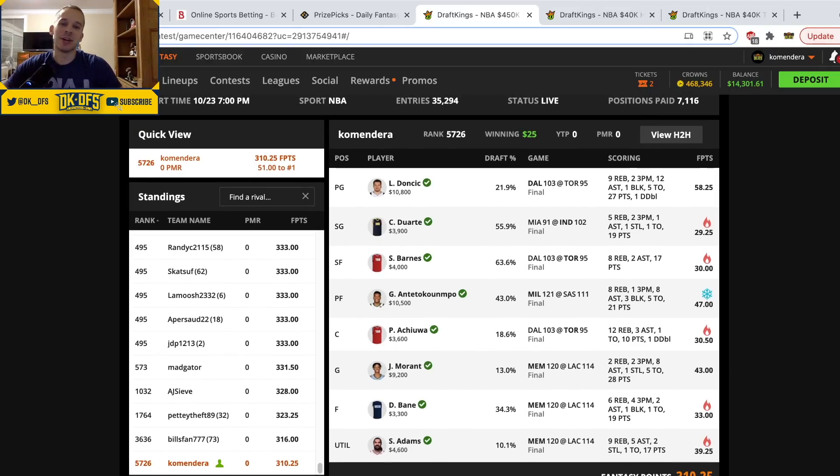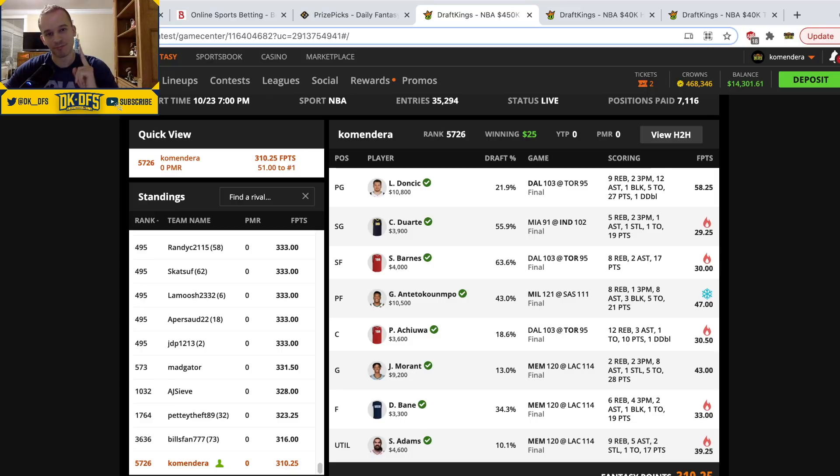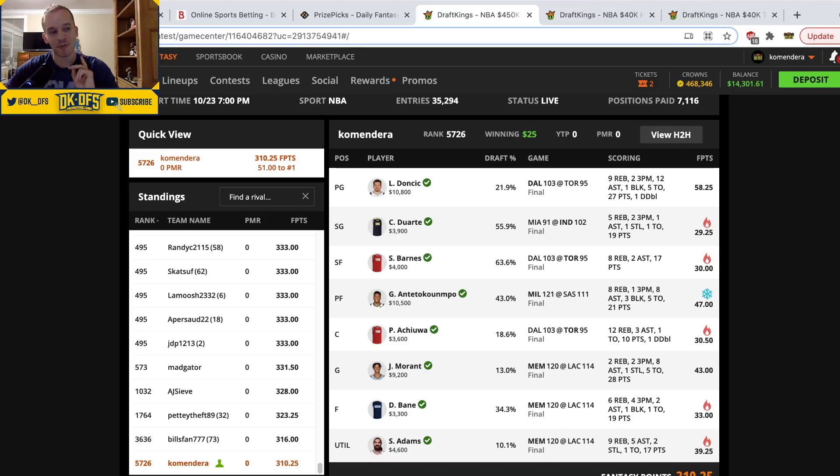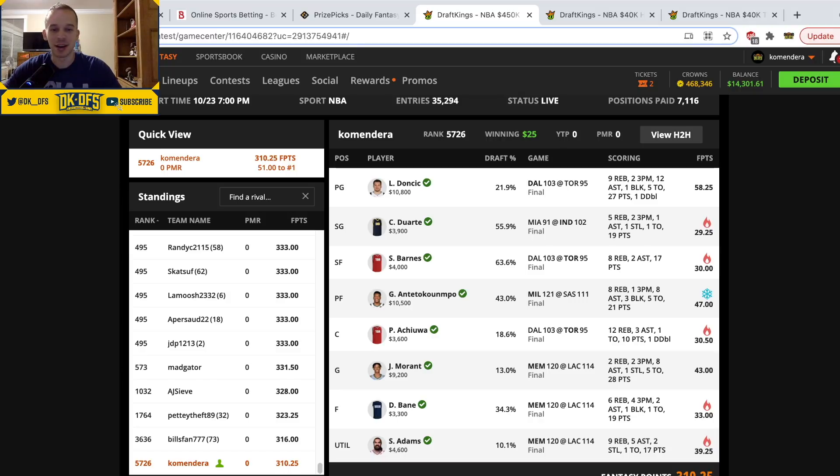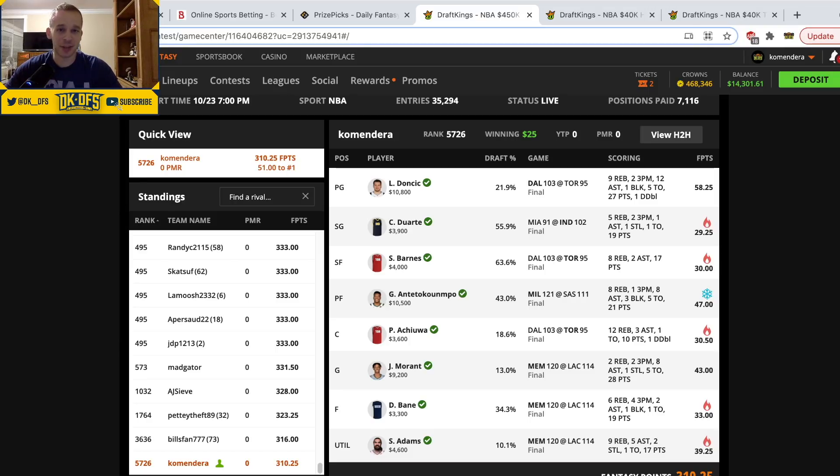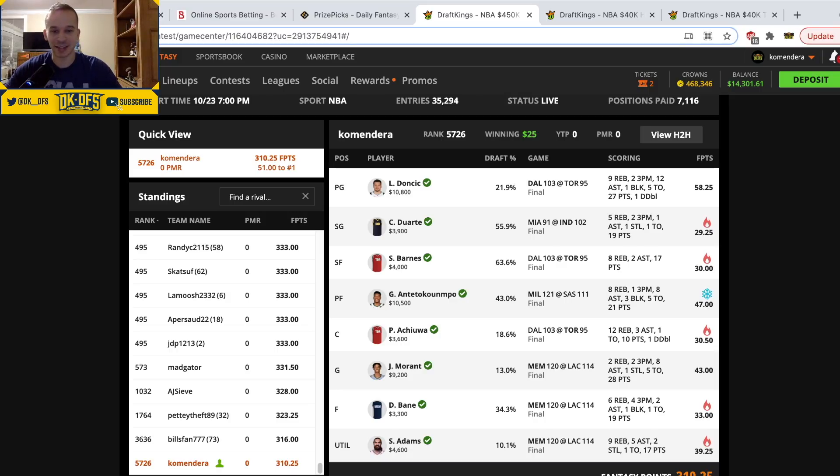Giannis Antetokounmpo, massive foul trouble. Just one slate, that's all I ask guys. One slate without random blowouts or massive foul trouble. Yeah, Giannis probably lost seven, eight minutes, which some people might say 'oh it's not that much,' well for Giannis that's like 15 fantasy points, so just super frustrating unpredictable stuff like that.